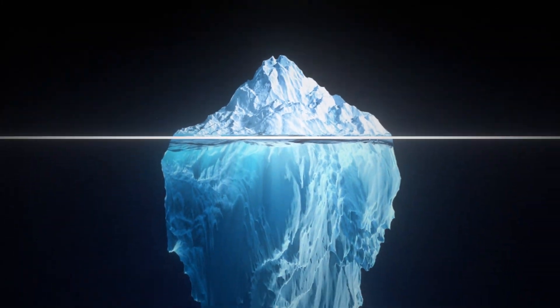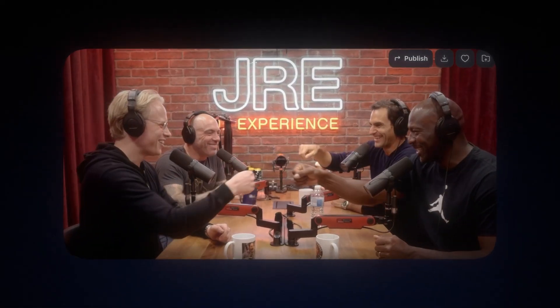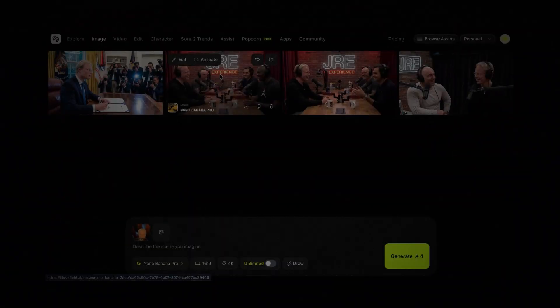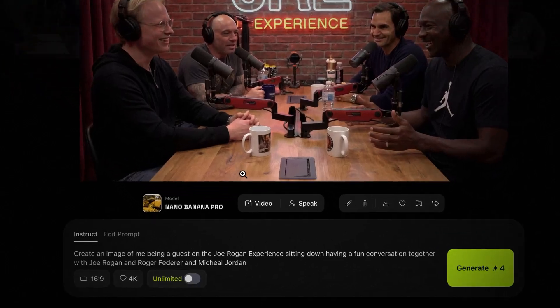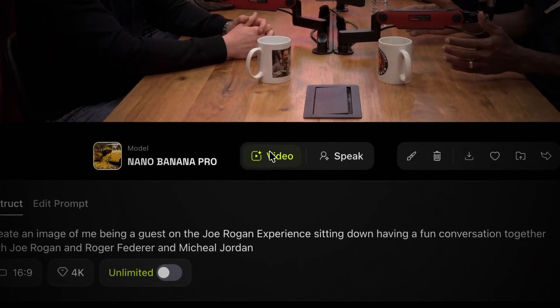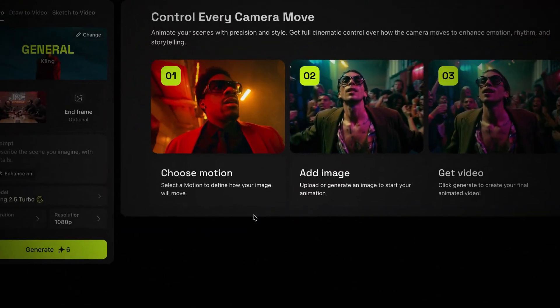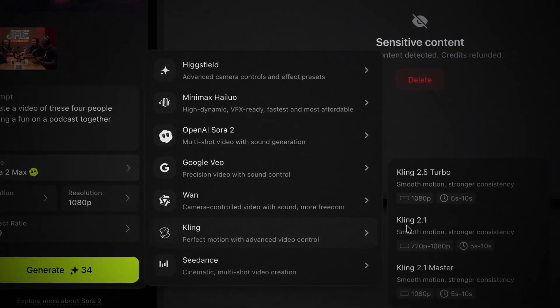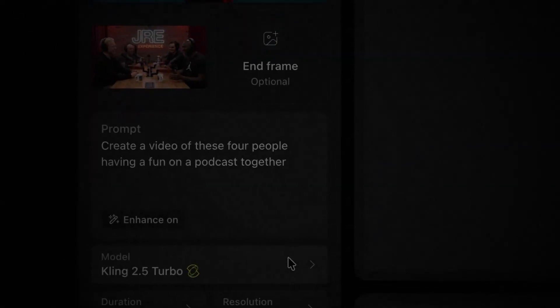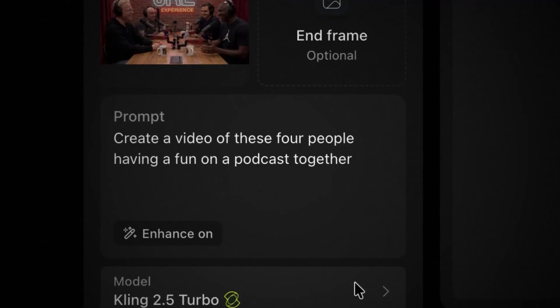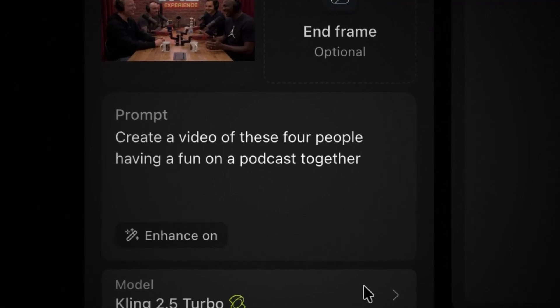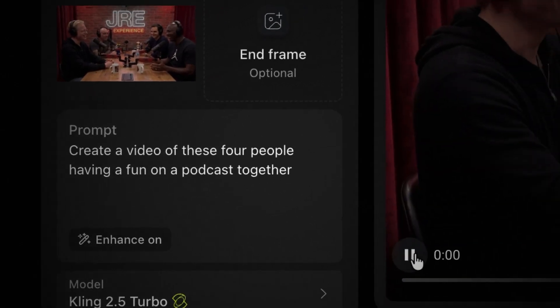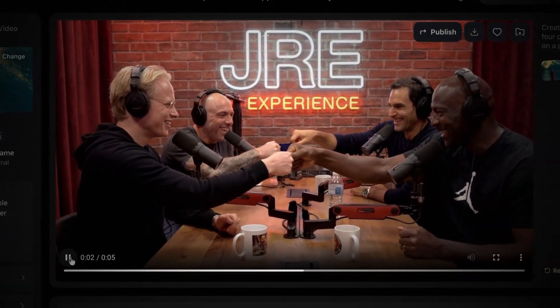This is just the tip of the iceberg, because if an image is not enough, you can even turn it into a real-life video. If you click on one of the images you've generated, you'll see a button that says Video. Click on it and you'll be taken to the video generation page. Let's go with Kling as our video generator model and enter a prompt saying: create a video of these four people having fun on a podcast together. It'll then turn the image into a real-life video of us talking to each other.